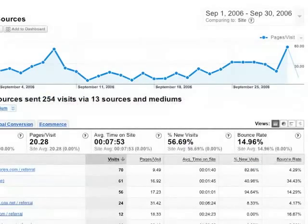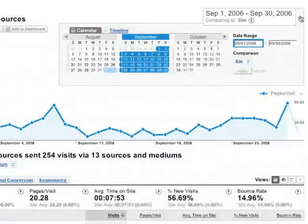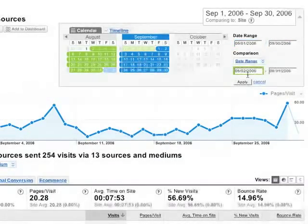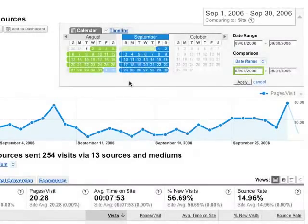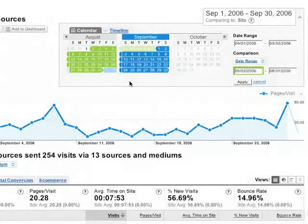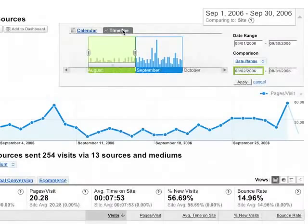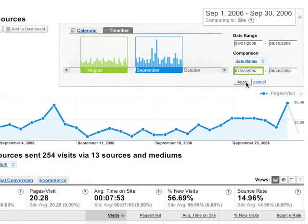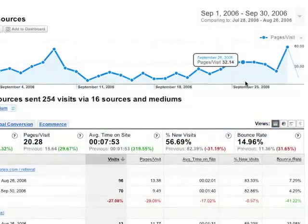You can compare two date ranges against each other. Under Comparison, select Date Range. Here's a tip: instead of just comparing September with August, I'm going to line up the dates so that I can compare weekdays with weekdays and weekends with weekends. Since the first day of September is a Friday, I'm going to shift my 30-day comparison period so that it starts on Friday, July 28th instead of August 1st.